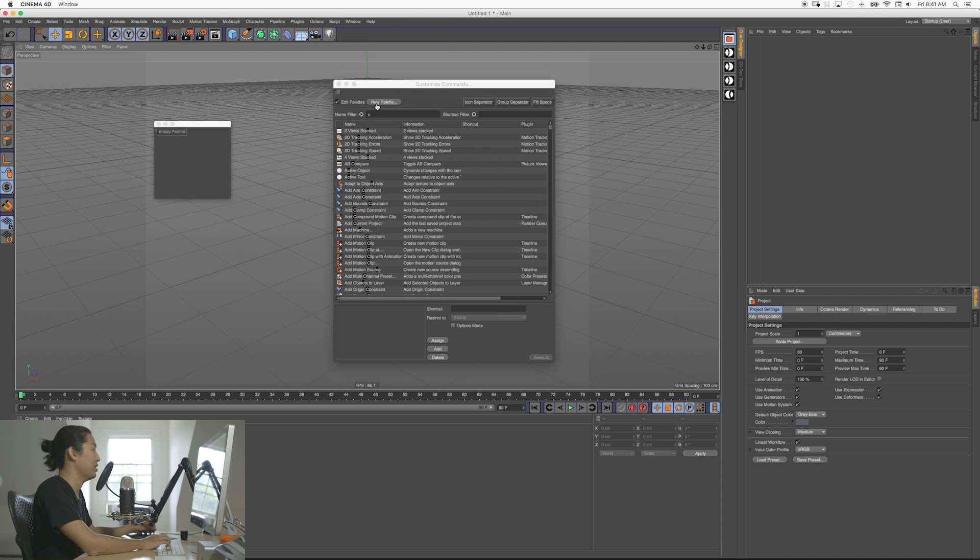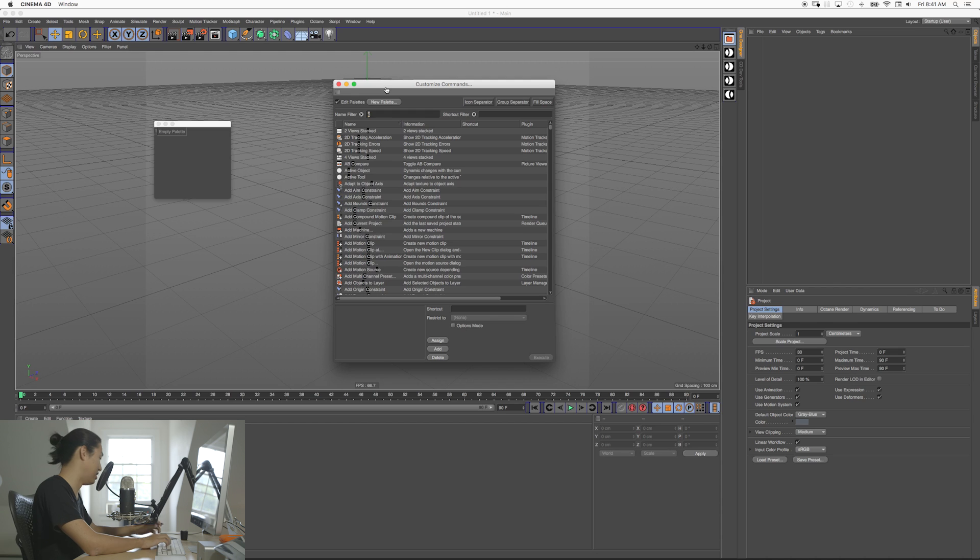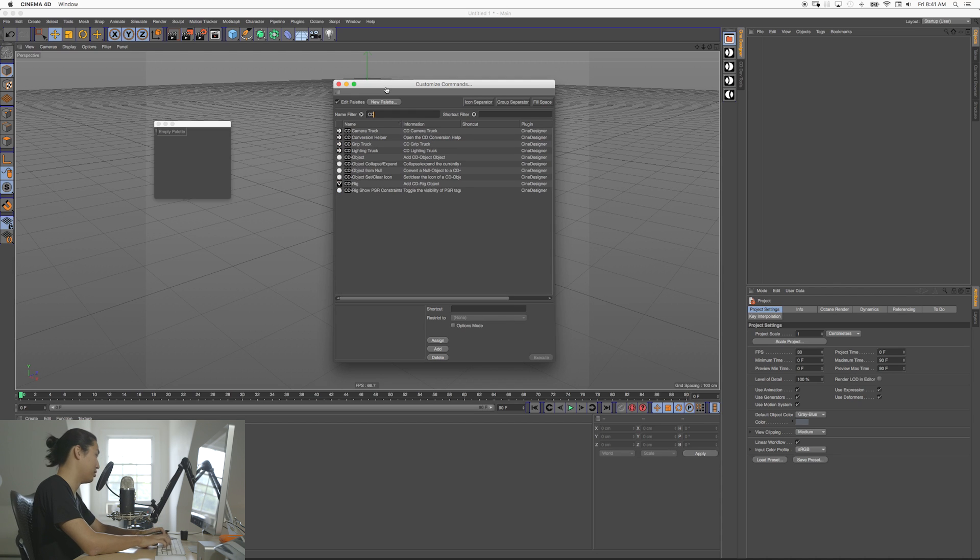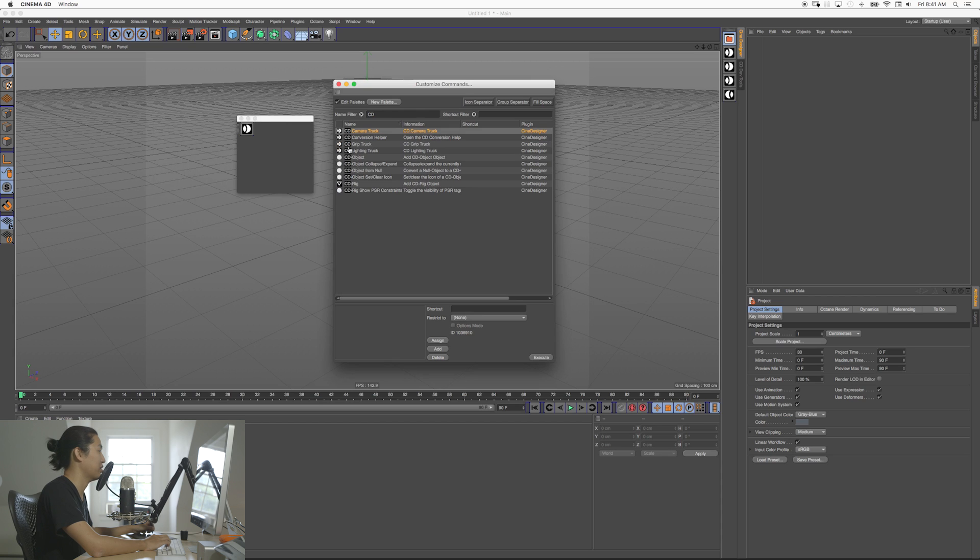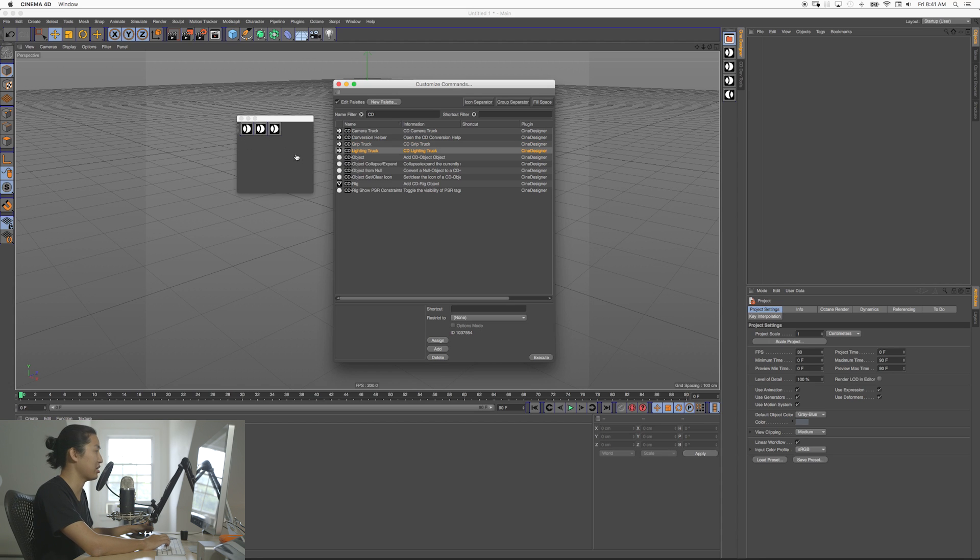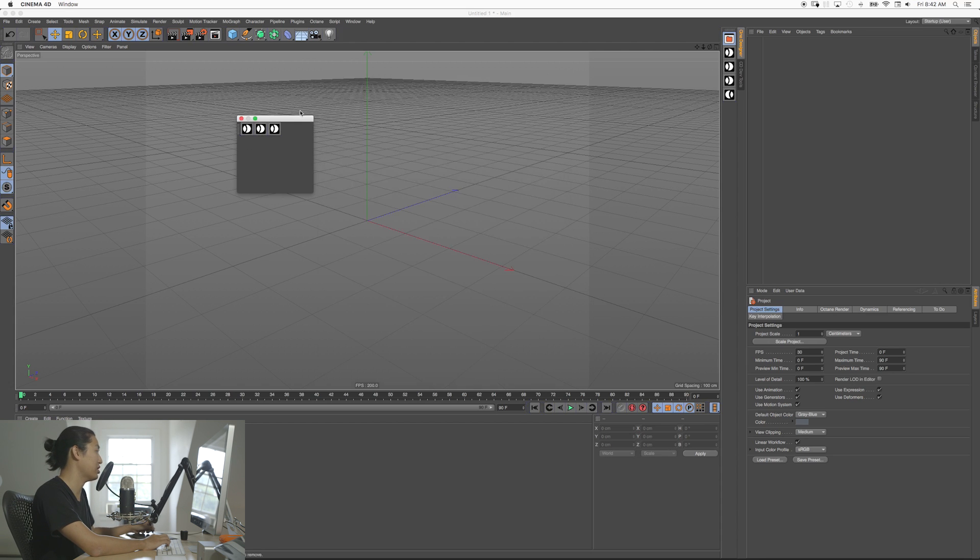There it is, so you type CD, all this stuff comes up there, and you're going to drag in your camera truck, you're going to grab the grip truck, and you're going to grab the lighting truck in whatever order you want. I will eventually make the icons different, maybe.